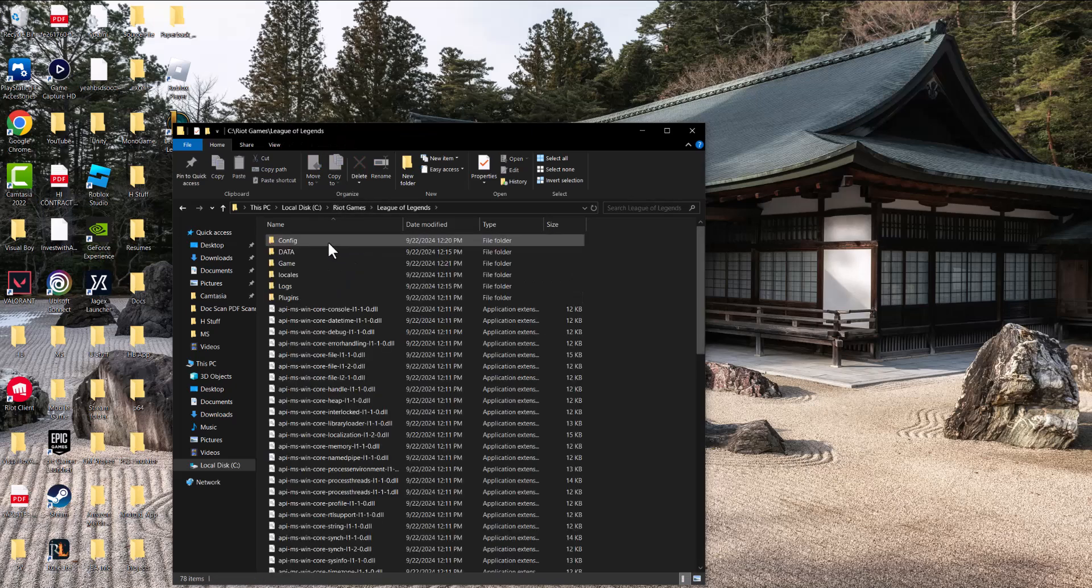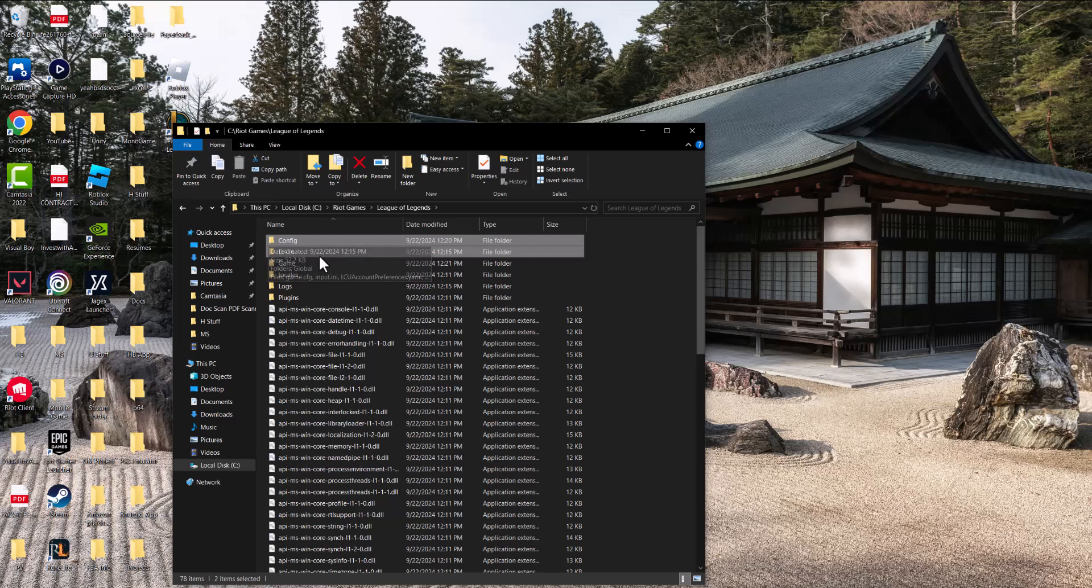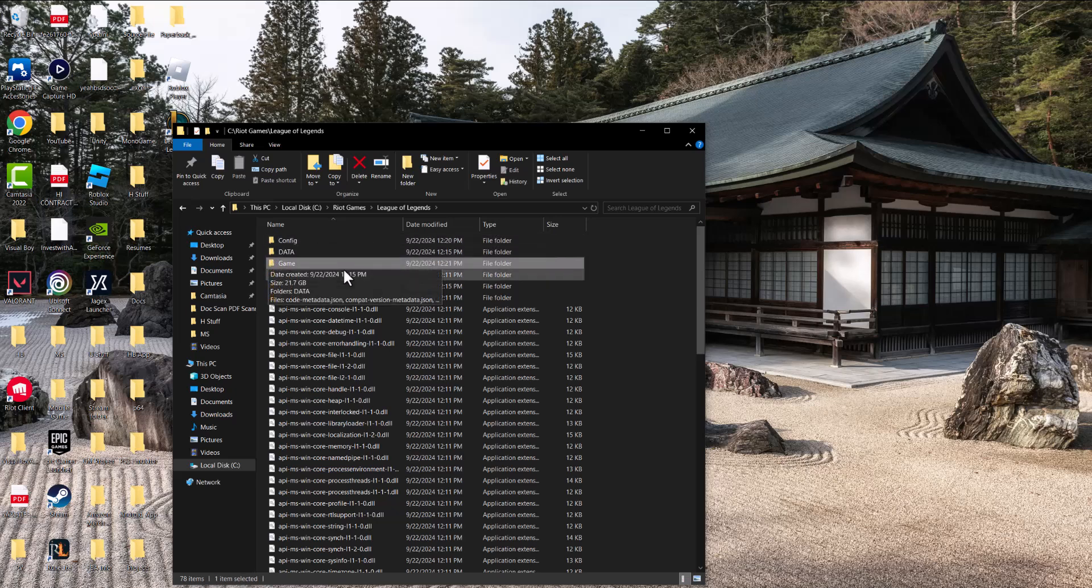In here we're going to do a few things. First, we're going to delete two folders: the config and the data folder. We're deleting them because when we rerun League of Legends in the final step, it's going to reinstall those folders back for you.